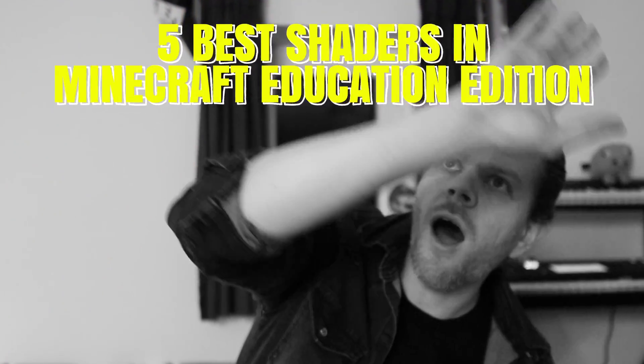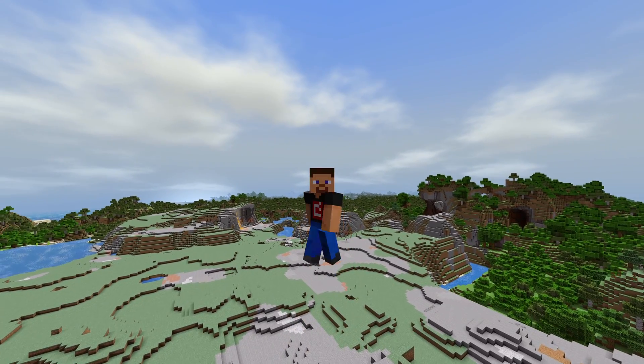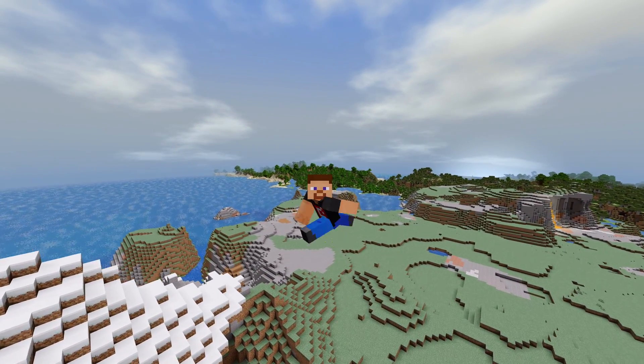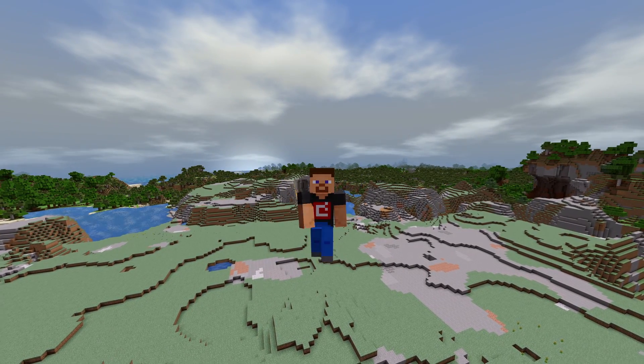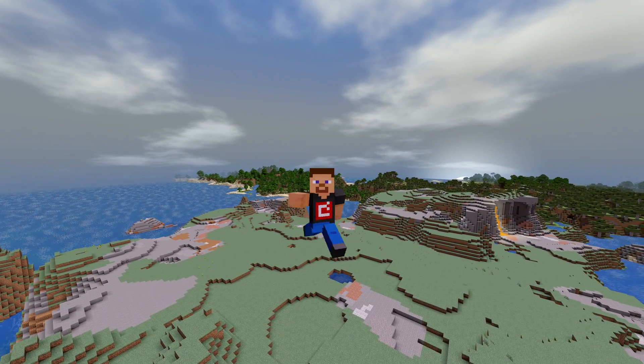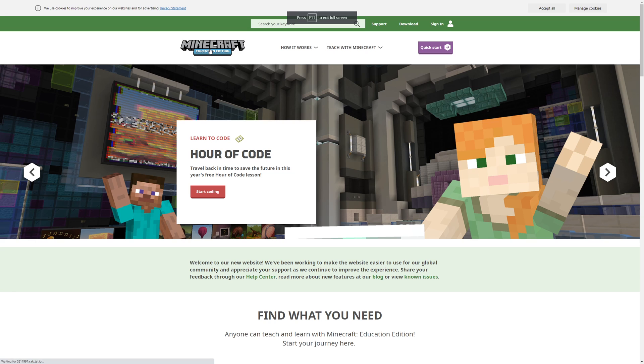Luckily for you guys, I have been spending my new year trolling the internet, doing tons of research and looking for the five best shaders for Minecraft Education Edition. Because of everything I was just explaining, I couldn't get five shaders I was really happy with, and although I wanted this to be a top five video, I just didn't want to lower my standards. So get ready to see the four best shaders for Minecraft Education Edition 2022, 1.17 approved.